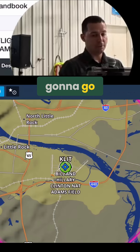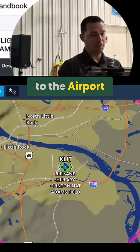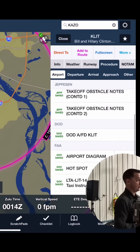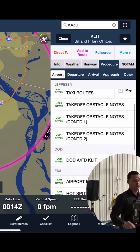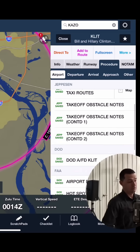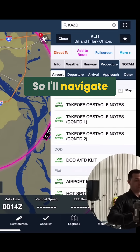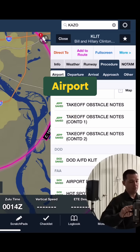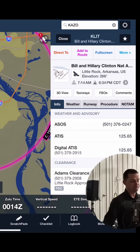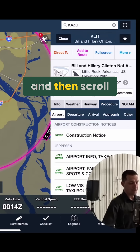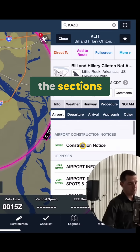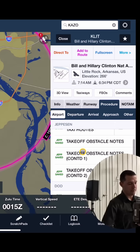To find this, we're just going to go to the Airport and the Procedure tab on ForeFlight. So I'll navigate there again. You tap on Airport, you go to the Procedure tab, and then scroll down until you find the sections that say L-T-A.